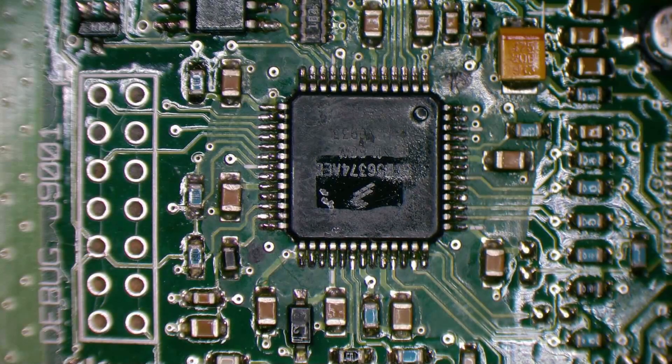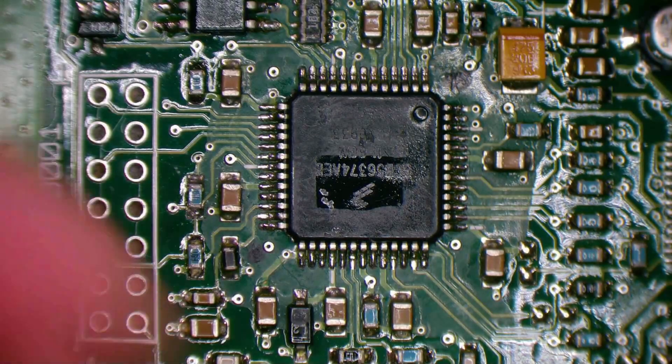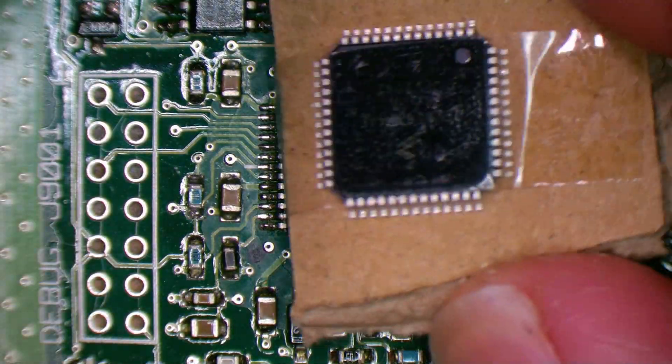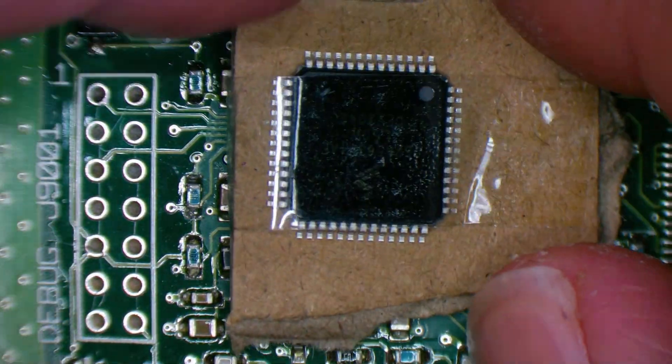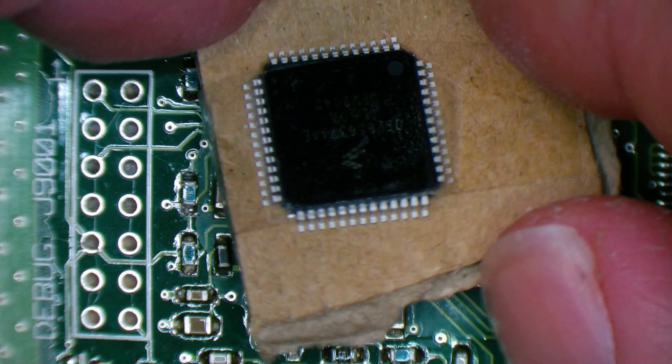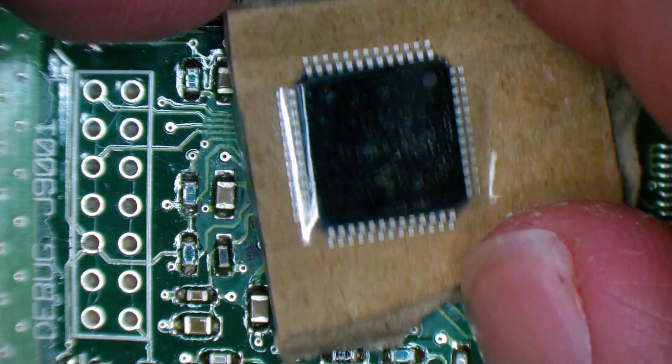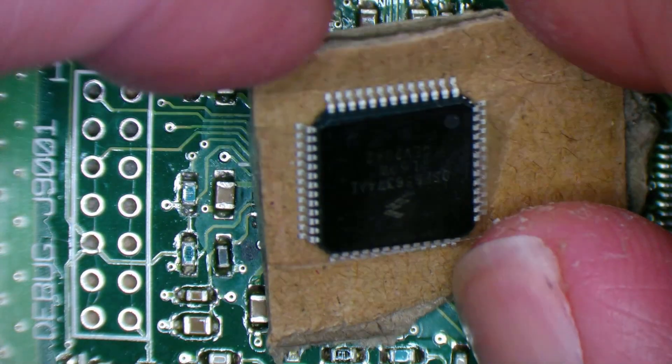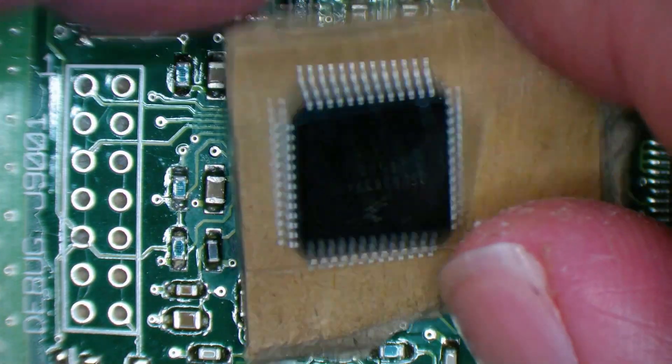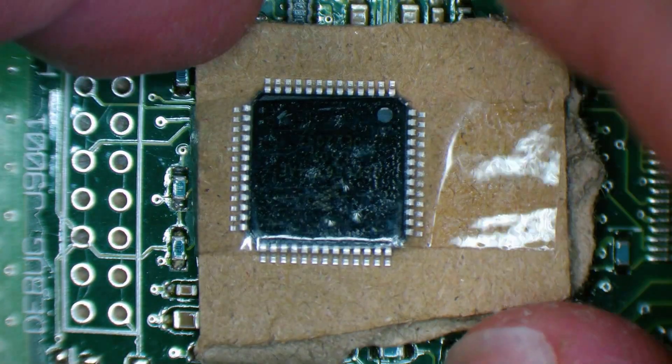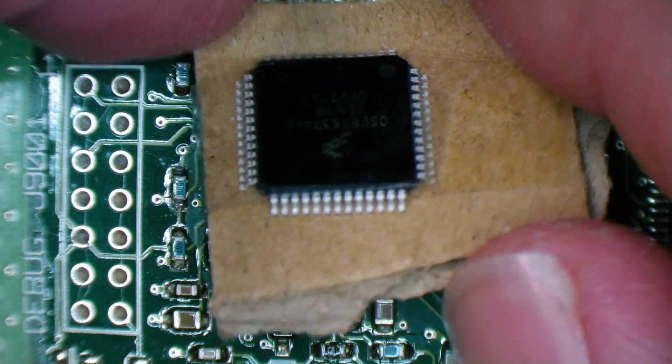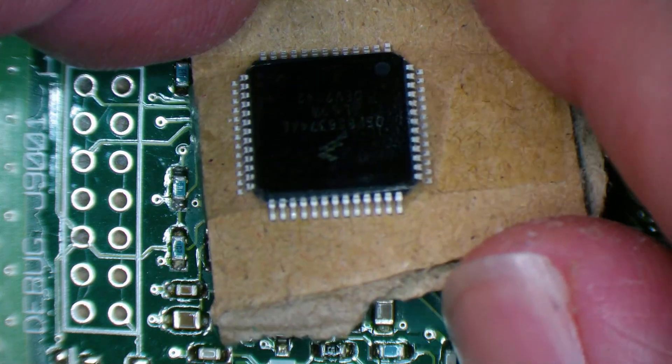I have my chip. Will it work? It came on a nice piece of static dissipative cardboard. That's always a good start.